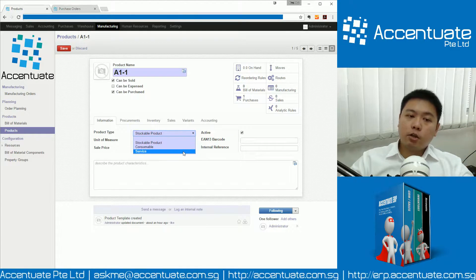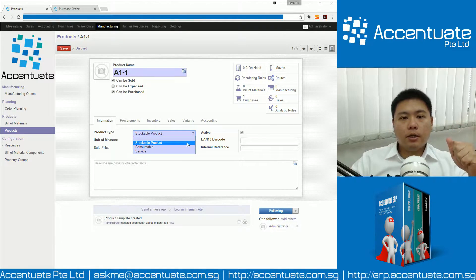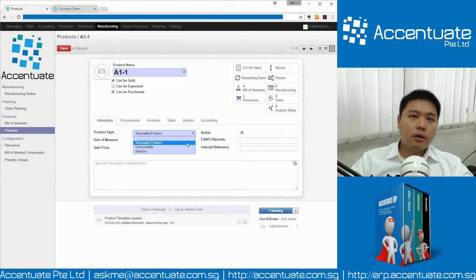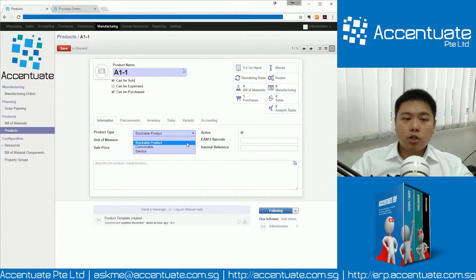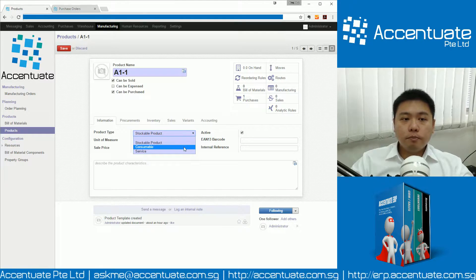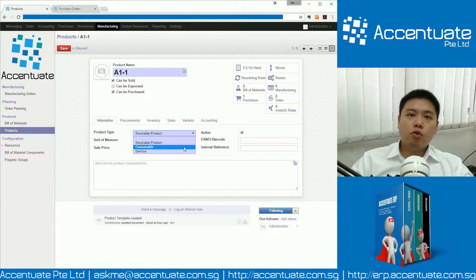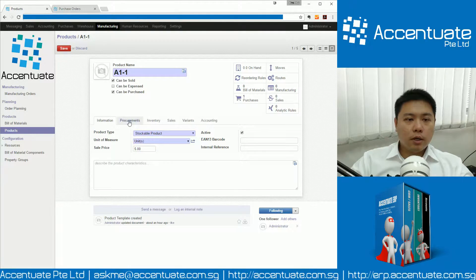What are the differences between these three kinds of products? Stockable product — the system will be very particular about the stock you have on hand. So if you are trying to create an A1 package and you require a certain amount of A1-1, and in your warehouse you don't have it, the system will not allow you to create that package. But if it is a consumable, the system essentially doesn't care how much you have, and it allows the items to go negative.